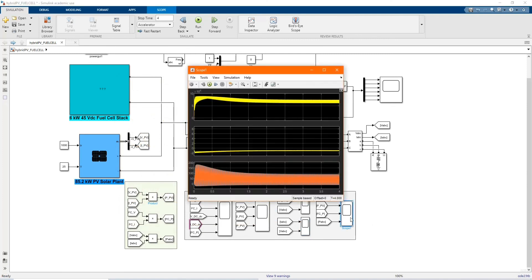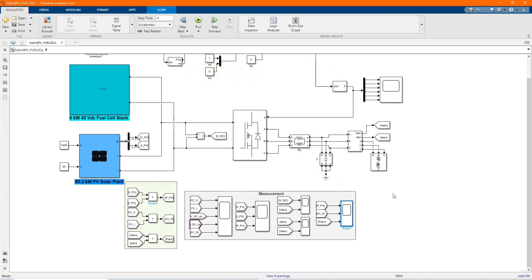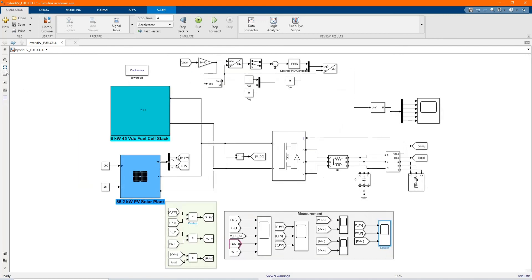Here we have our PV power. We have our PV and fuel cell power and the ABC power, the AC power.